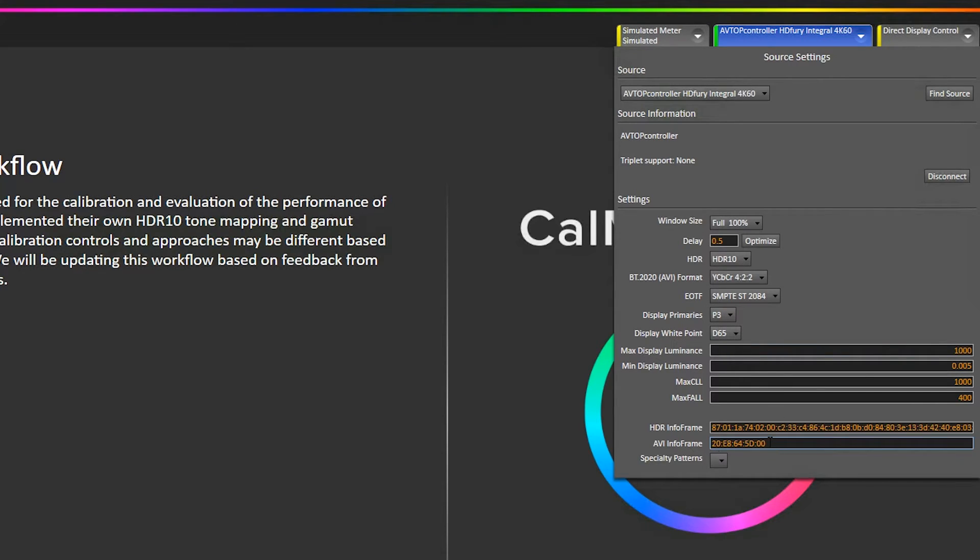And then that changes the AVI info frame string we want. And then this is our HDR mastering display metadata string.